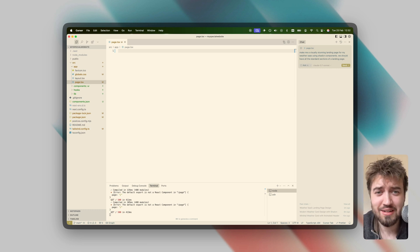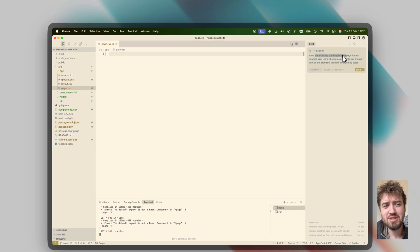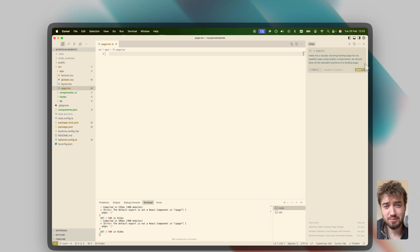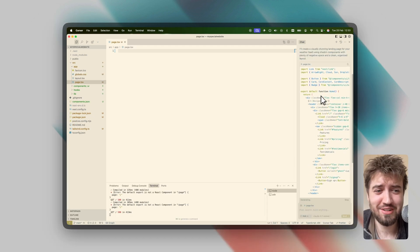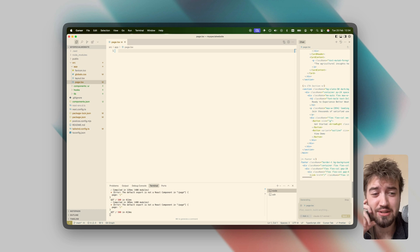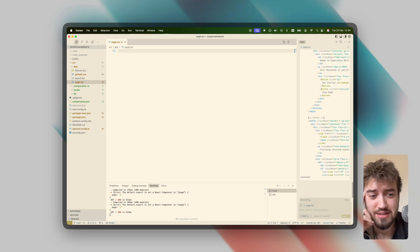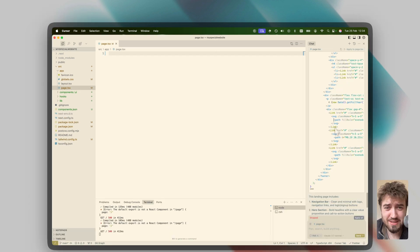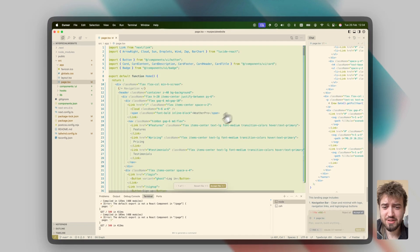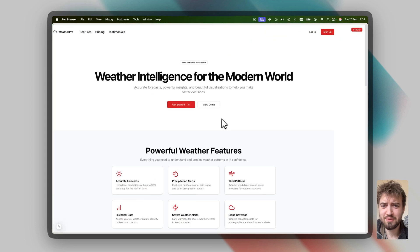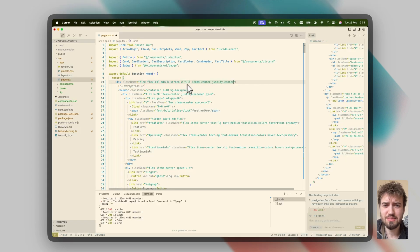Like an entire landing SaaS page. I'm going to say: make me a visually stunning landing page for my weather SaaS using shadcn components, all the standard sections of a landing page. I think this might have actually been trained on some landing pages because it one-shotted everything I kind of wanted. He's finished, so we're just going to apply this to the page and accept the file.